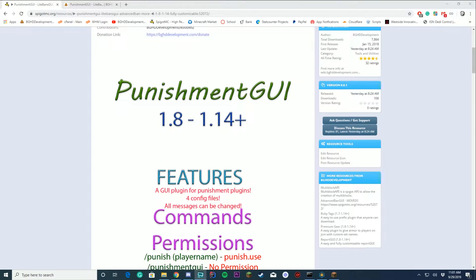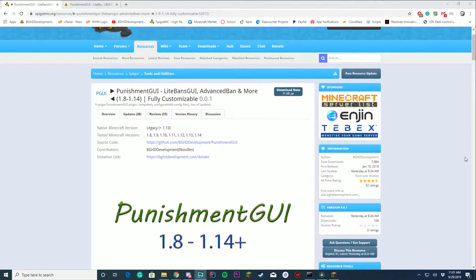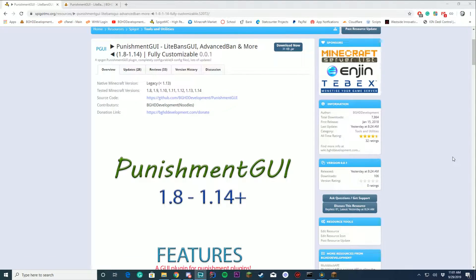Hello everybody, welcome back to today's video. My name is Noodles. Today we are checking out the newest update to our plugin Punishment GUI. This plugin used to be called Advanced Ban GUI and LiteBans GUI — we decided to recreate it and put it into one, so now it is called Punishment GUI.